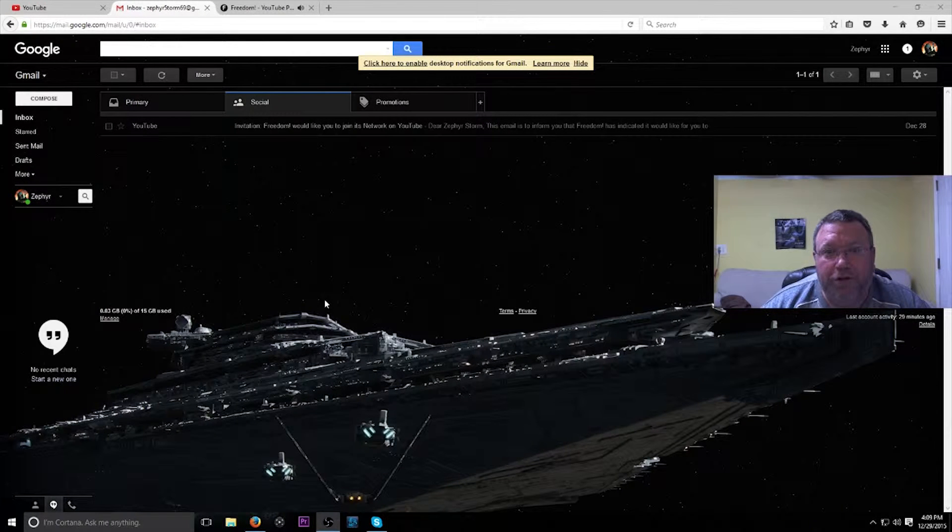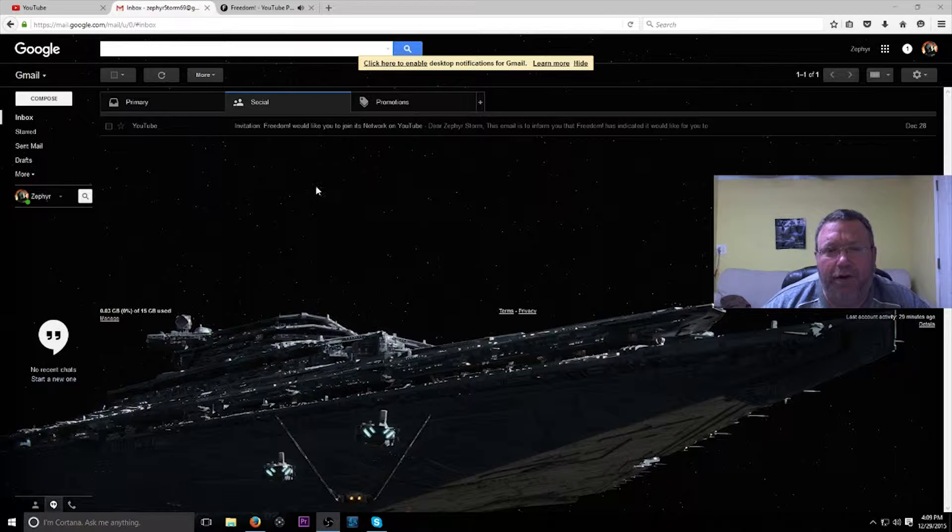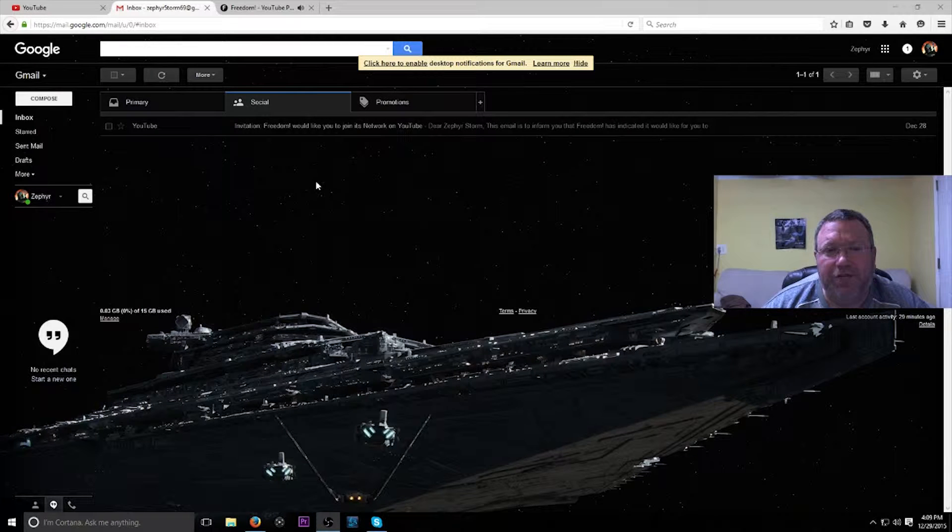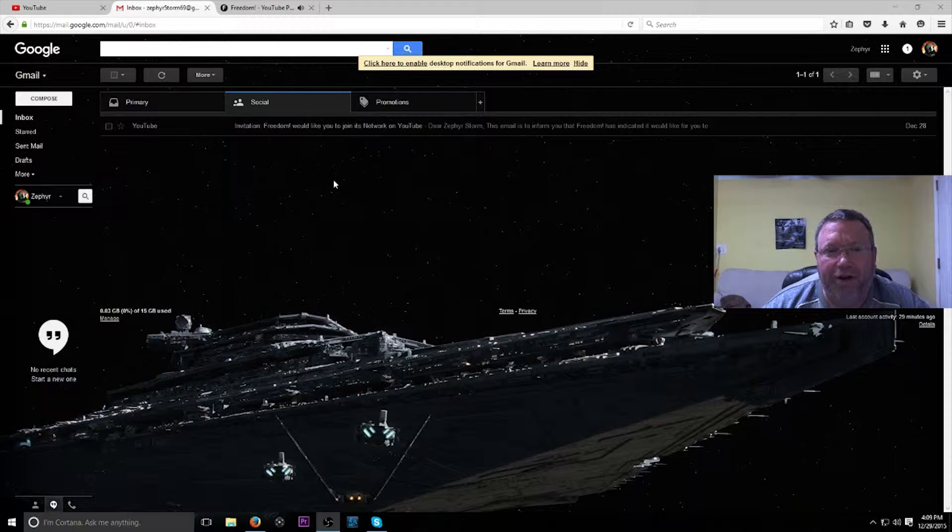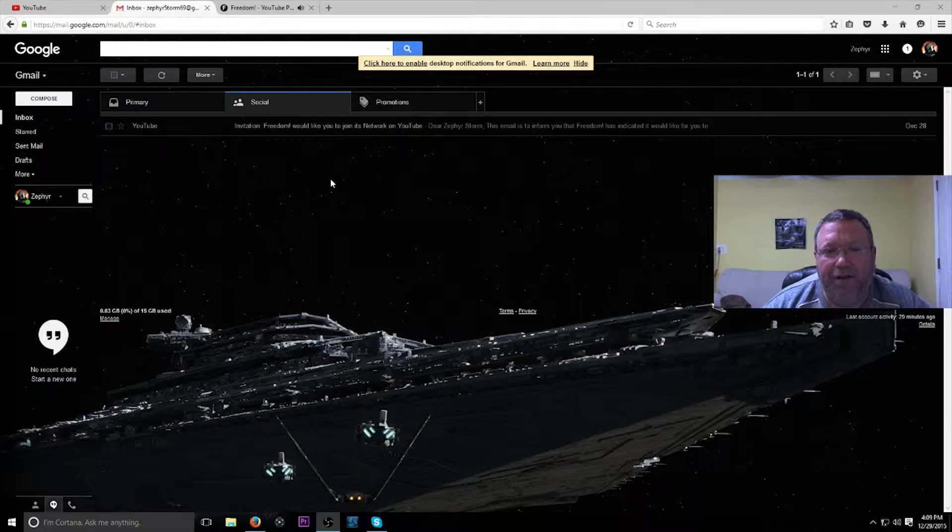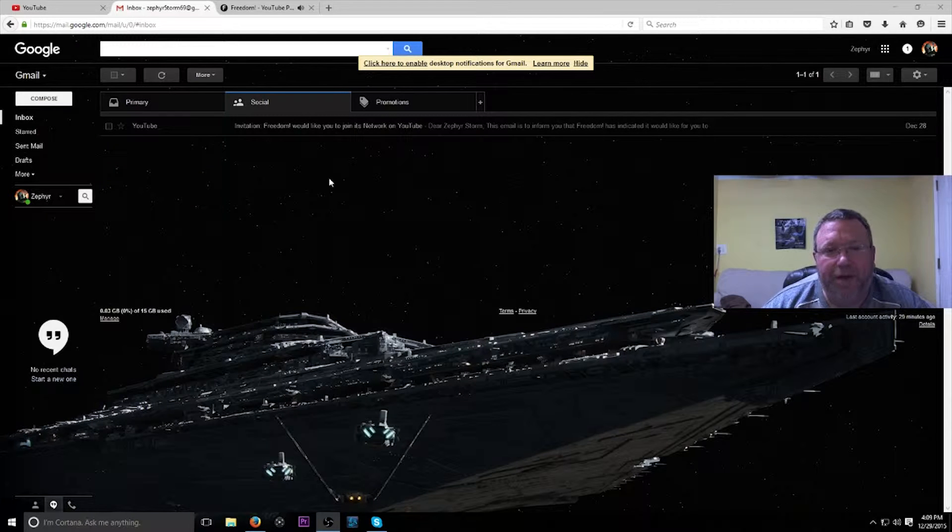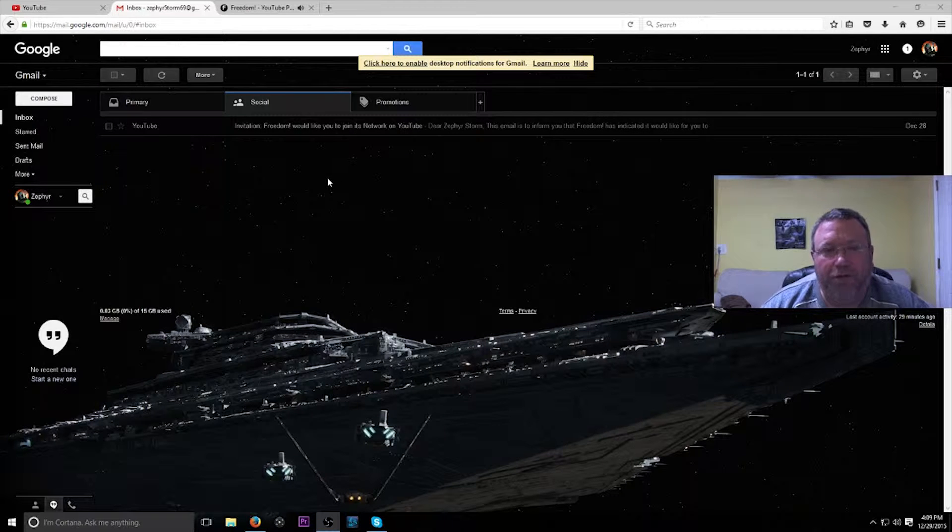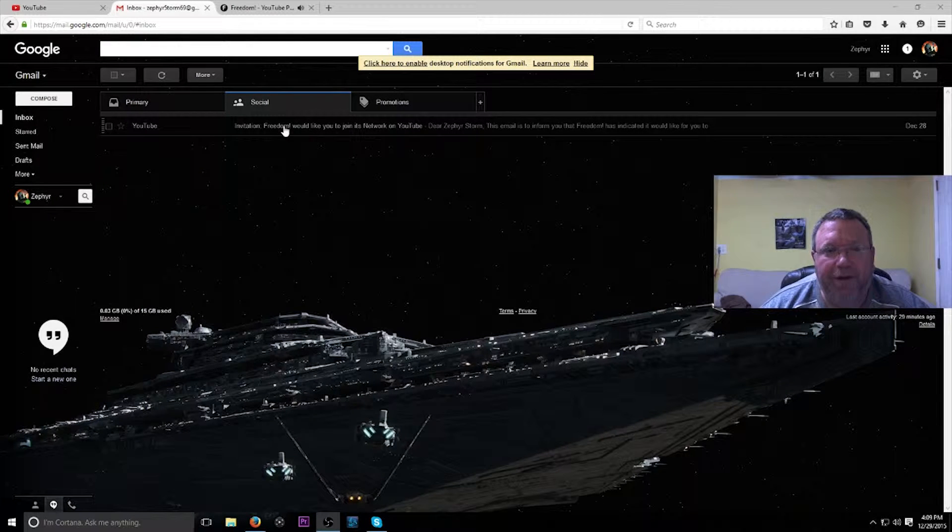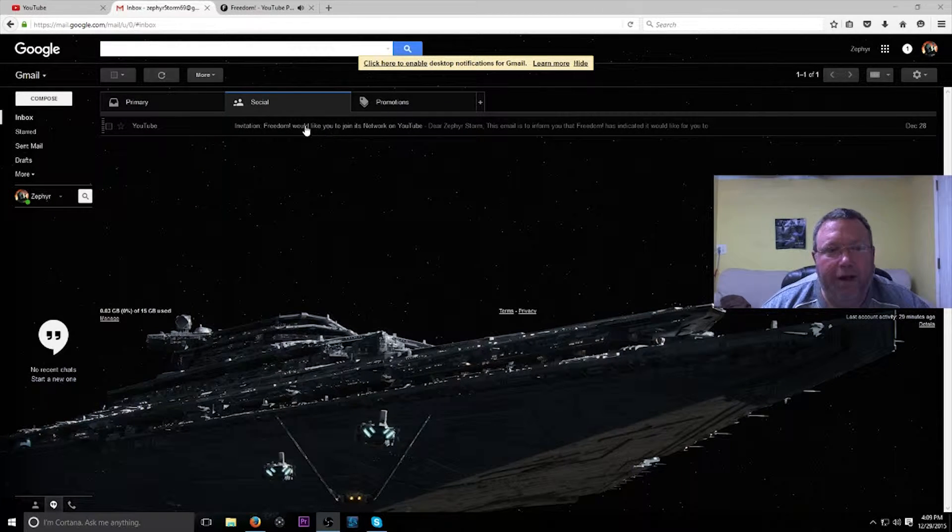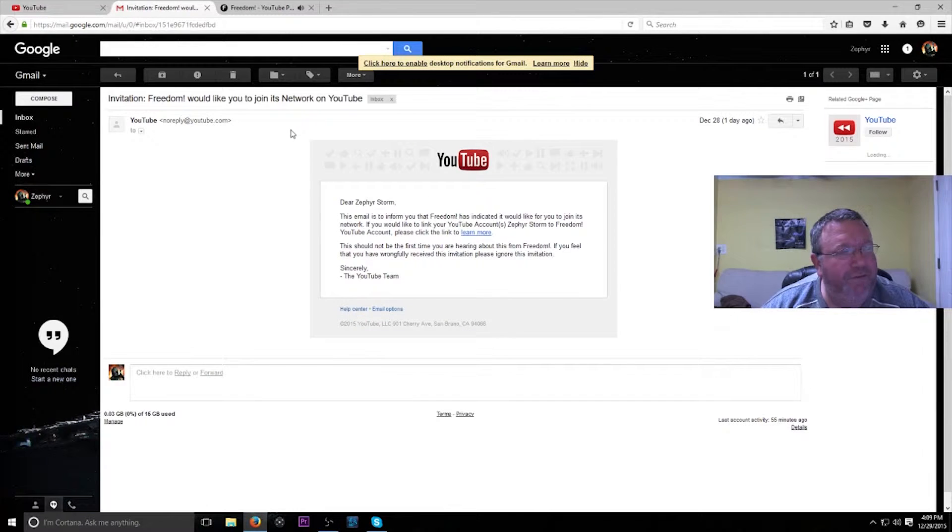Hello YouTube, ZephyrStorm here. Today's video is just to inform you that I got accepted into the Freedom Network, the Freedom YouTube partnership network. And here's my actual email from YouTube.